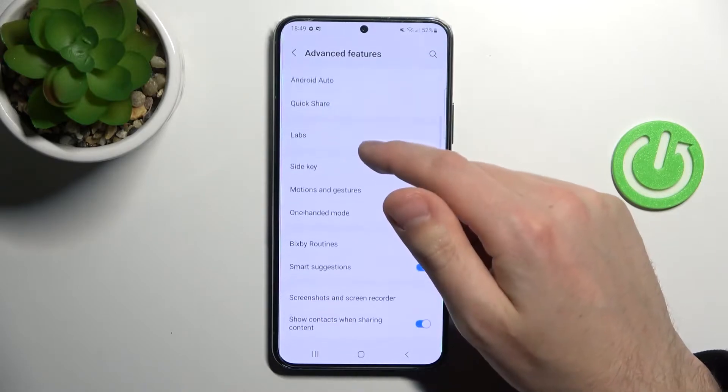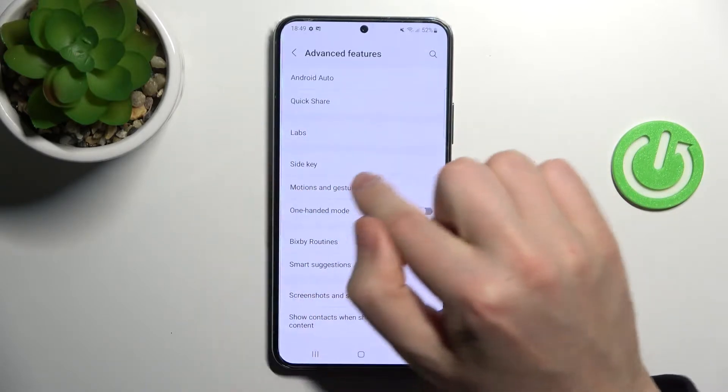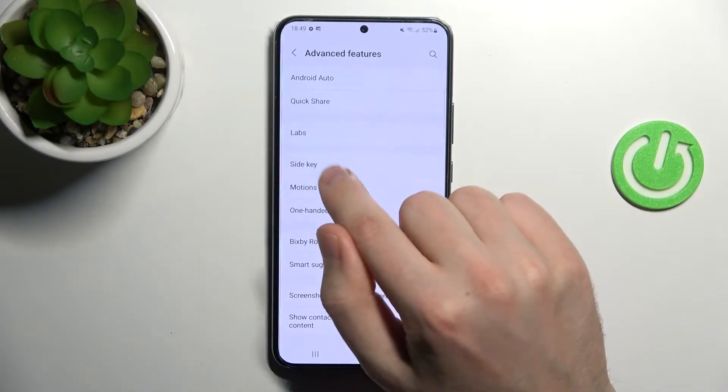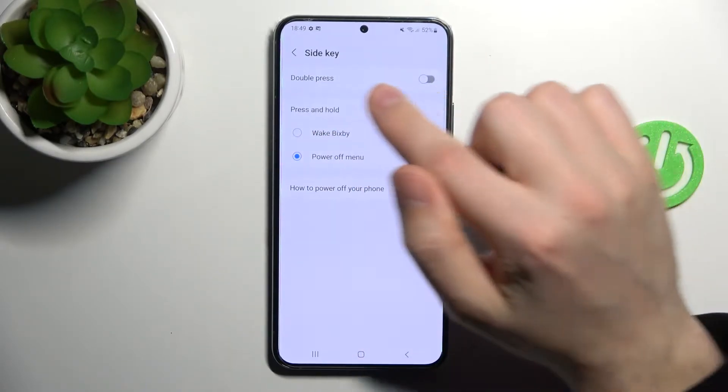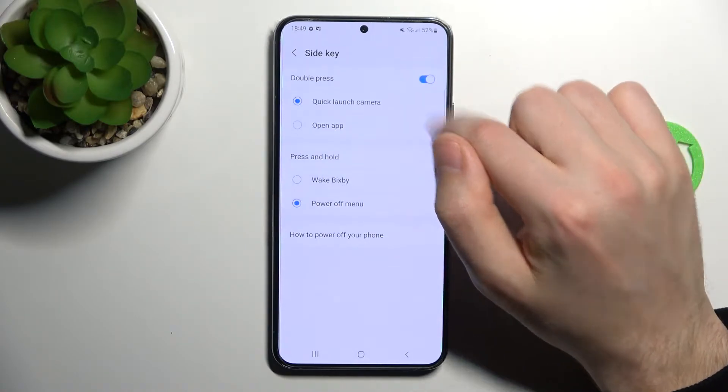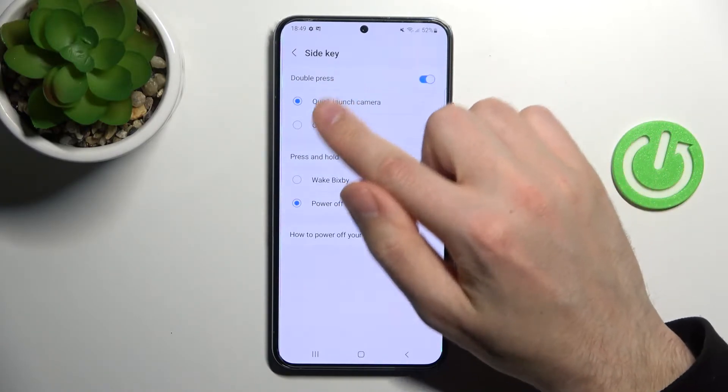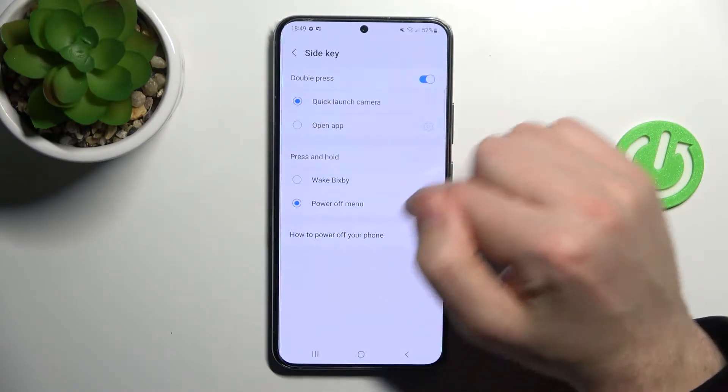Here, choose the side key option, and first you need to activate your Quick Launch — now we can customize.